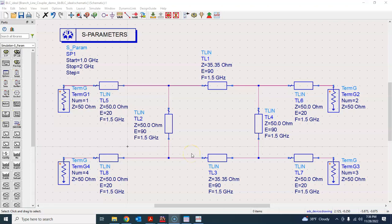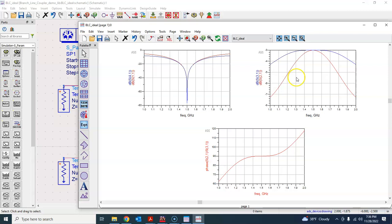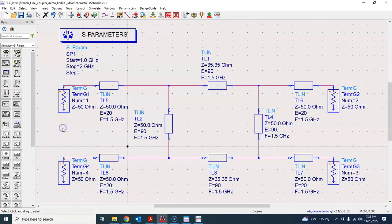Welcome back everyone. We are designing a branch line coupler in microstrip technology. What you see here is the ideal schematic using ideal transmission lines in PathWave ADS and the corresponding simulation result. This is what we did in the previous tutorial, so now we are going to convert each of these transmission lines into microstrip.